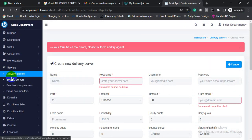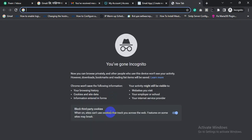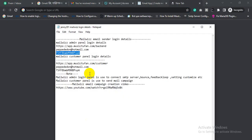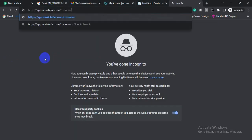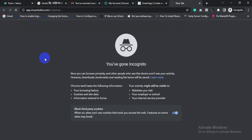Now let's login to the Mailwiz customer panel for creating a successful email campaign. Just copy this URL and hit Enter.